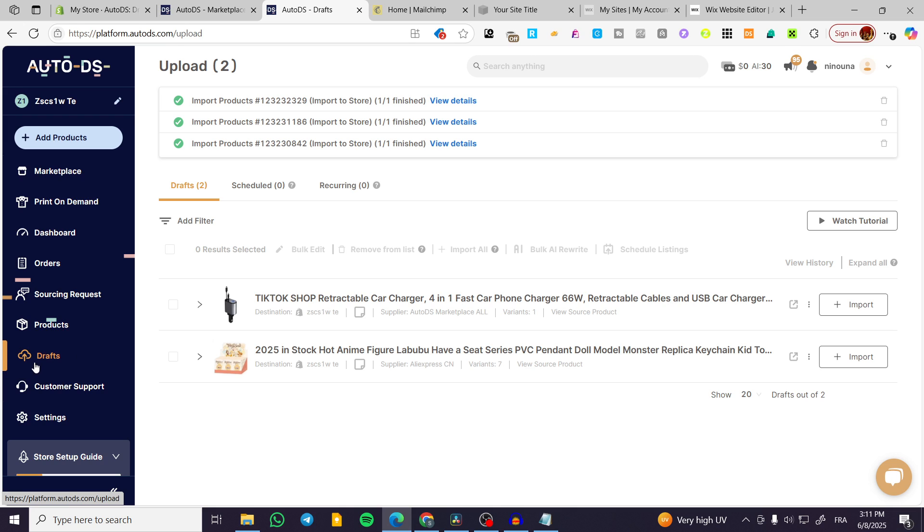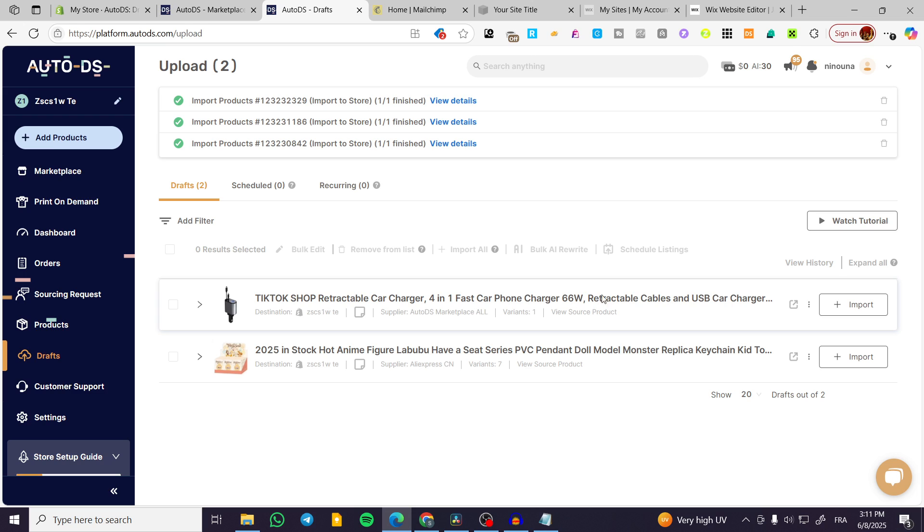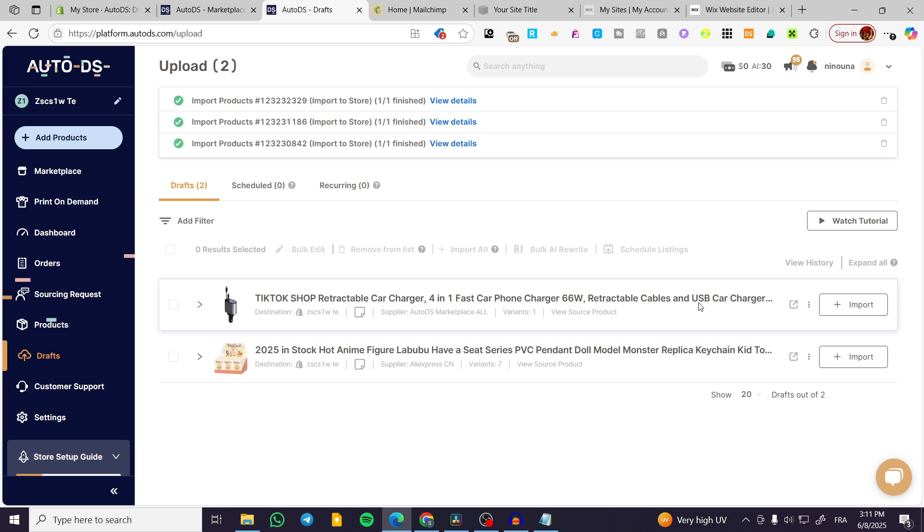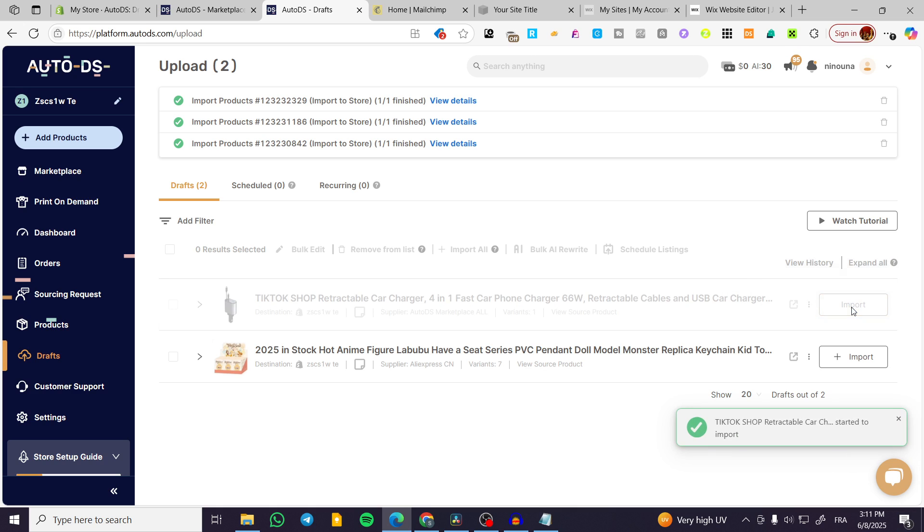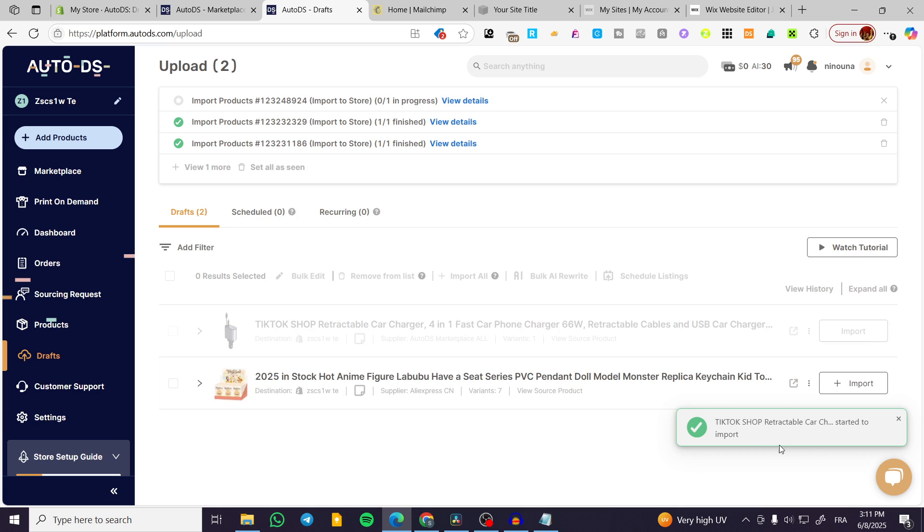So here we have the drafts and we're going to see that it has the drafts that you're going to import. So I'm going to choose the product that I have selected. Click on import. So it is going to start to import.